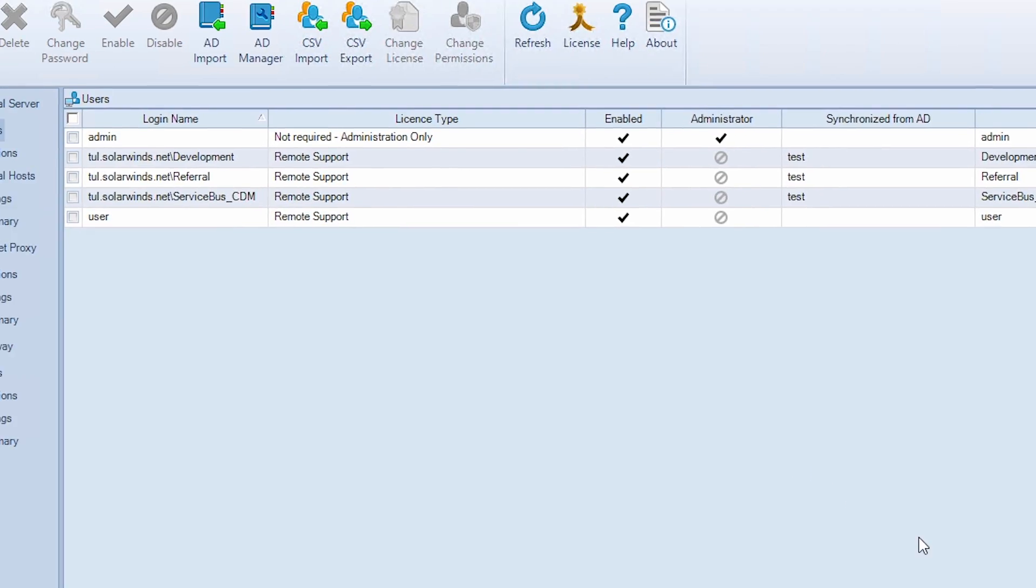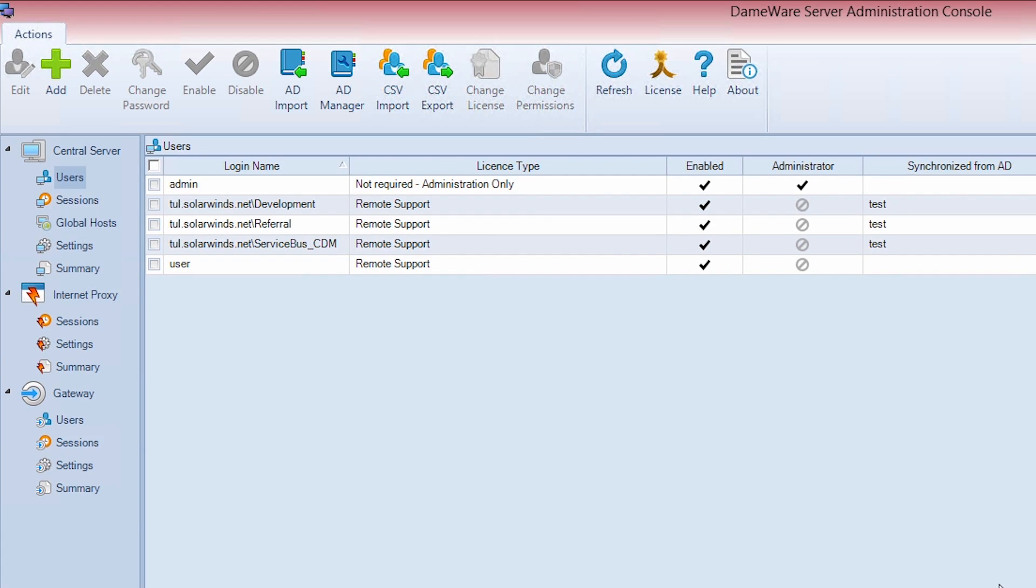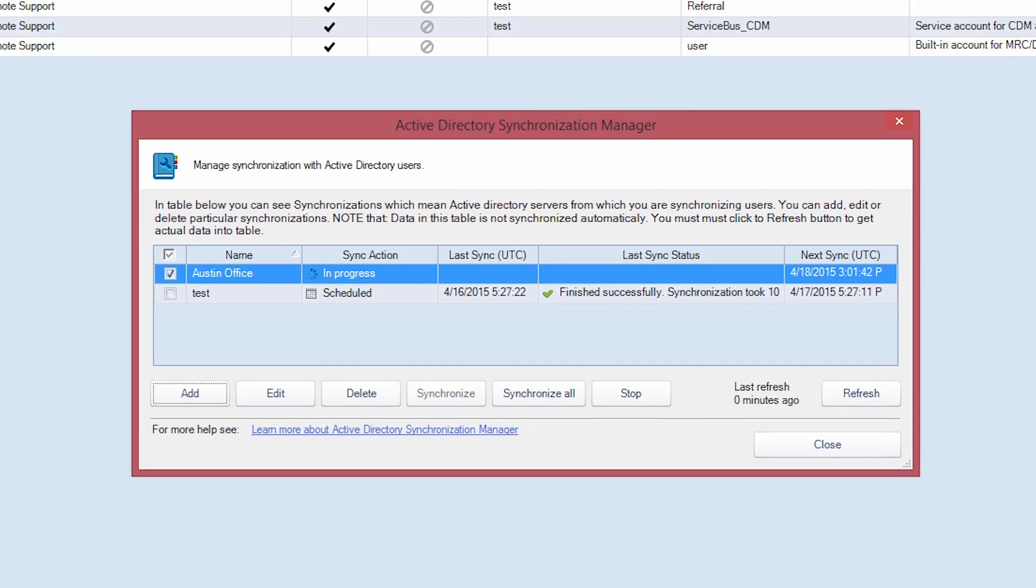You should now see your new synchronization in the Active Directory Synchronization Manager. You can define more than one Active Directory synchronization profile if you want different groups to sync at different intervals, on different Active Directory servers, etc. After a moment, you can click on Refresh to see the Last Sync and Last Sync Status.